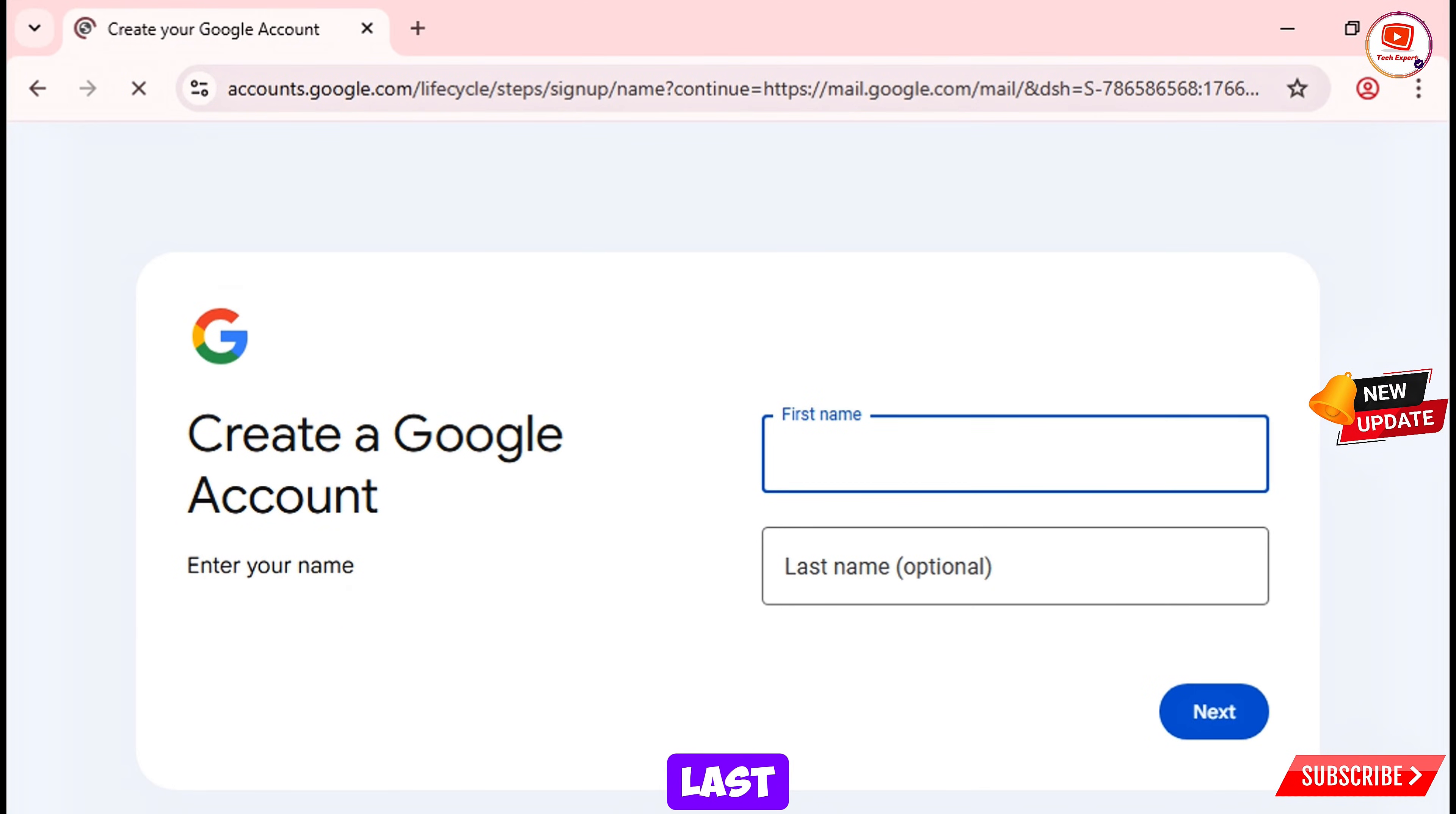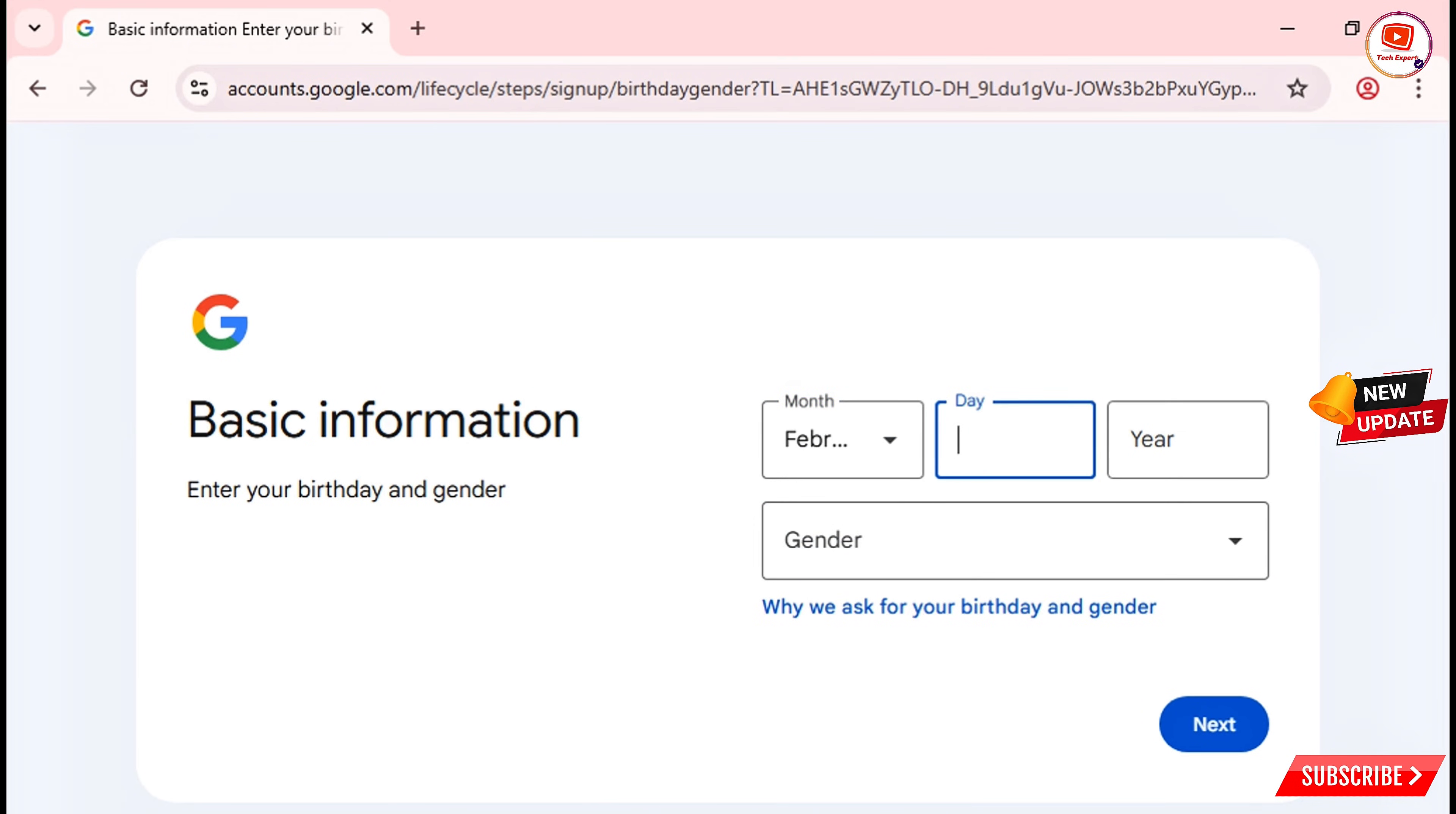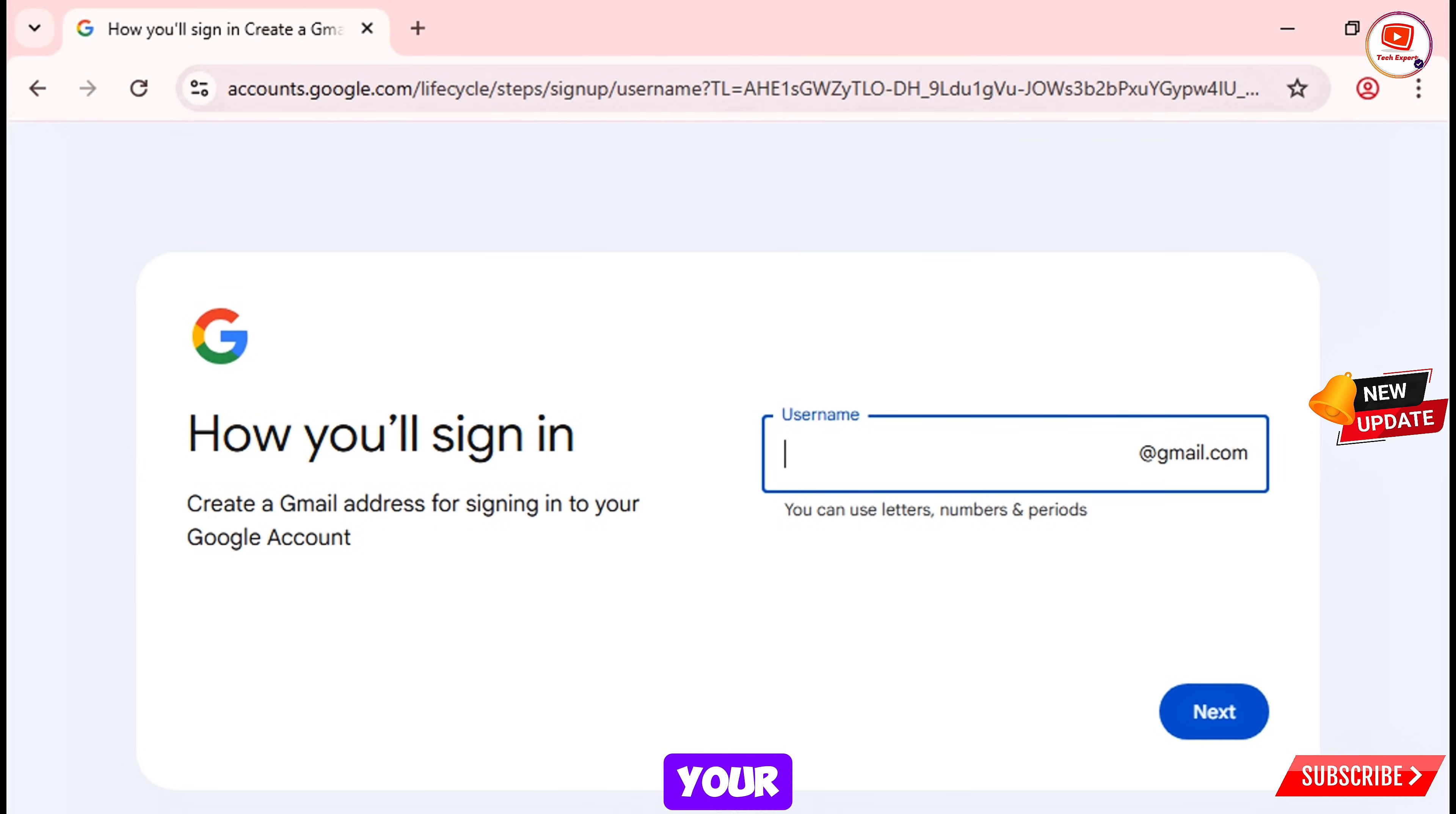And here we'll provide the first name and last name and then tap on next. Here we'll provide the date of birth and then you have to select the gender and then tap on next. Now here you have to select the Gmail username or your Gmail. You have to select the new one.